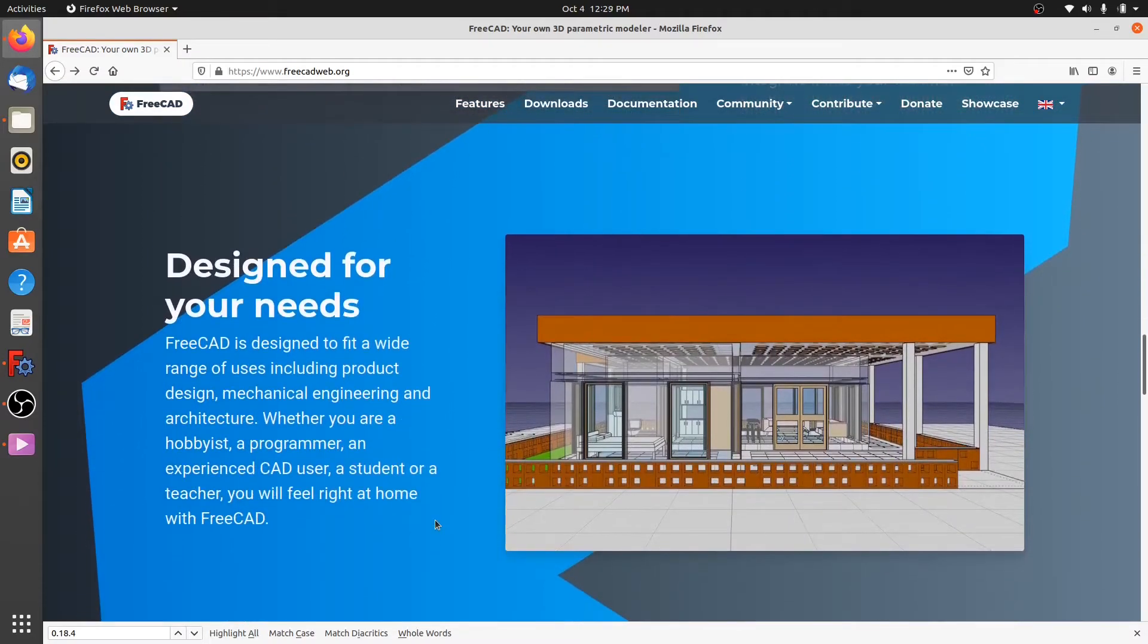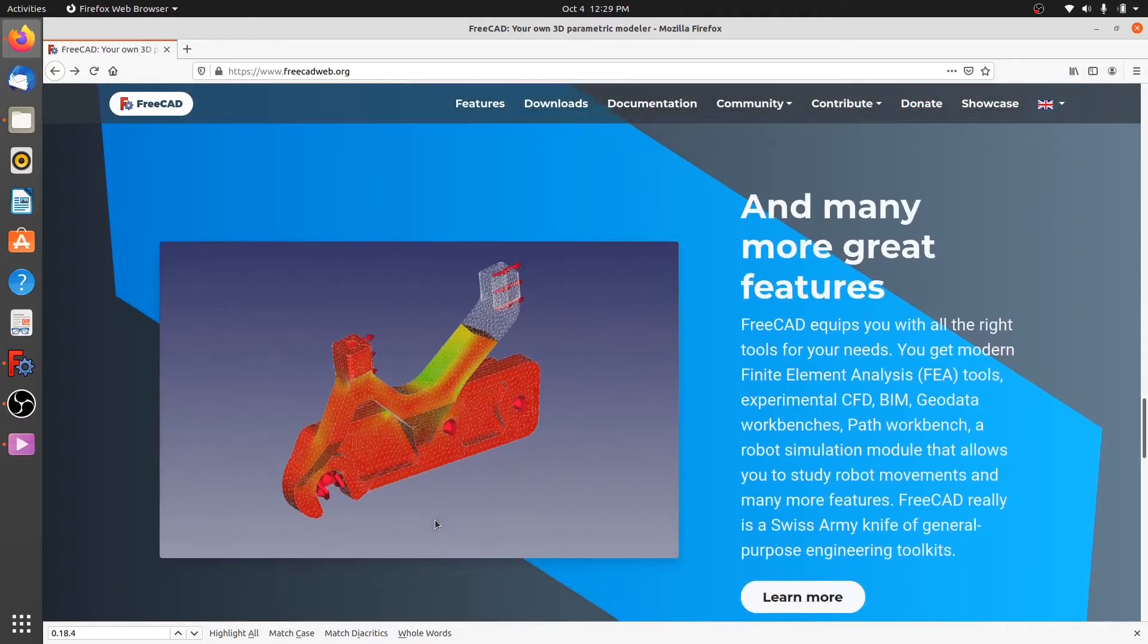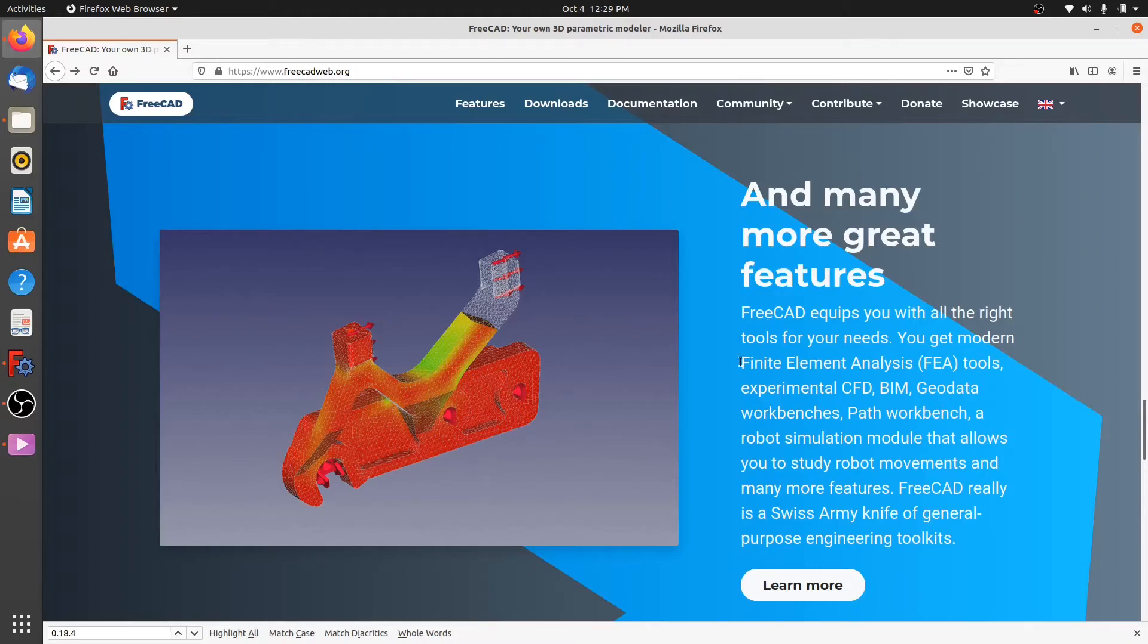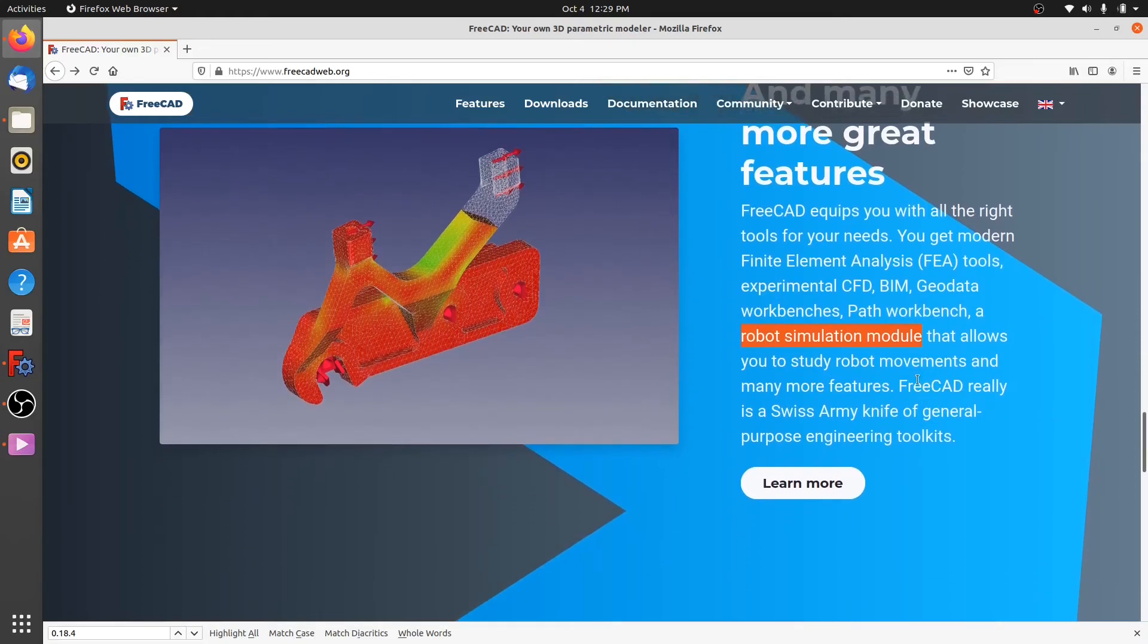The other thing about FreeCAD is that you're not limited to doing three-dimensional and two-dimensional sketching only. You can use FreeCAD to conduct finite element analysis, computational fluid dynamics, use the path workbench, and also do robot simulations. All of this can be done by using the modules or workbenches that are available in FreeCAD.